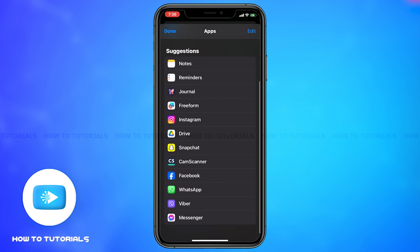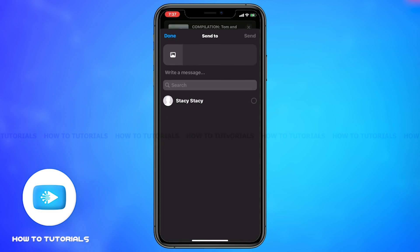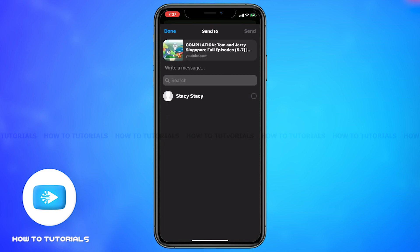Once you click on more, you can see more suggestions of apps. Scroll down until you see Messenger. Click on Messenger. Then you may see a list of people you have chats with. Click on the profile of the person you would like to share the video to.